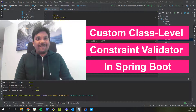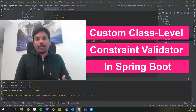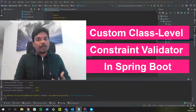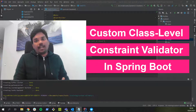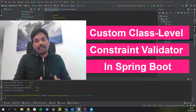Hi guys, welcome back. In our previous video we saw how to create a cross field validator in an Angular front-end application. Today in this video I'm going to show you how to implement a custom class level constraint validator in a Spring Boot backend application. As usual I'm going to use a sample application called Task App for the use case scenario.